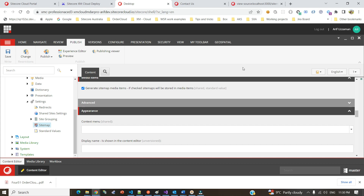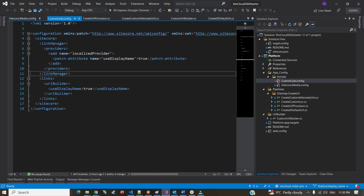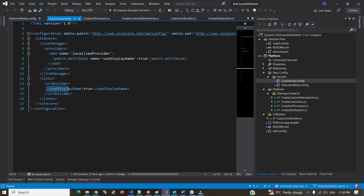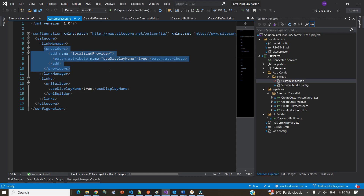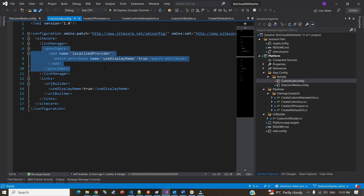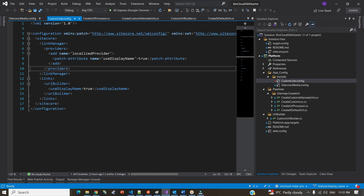For the display name configuration, you need this kind of setup in your config patch: set 'Links.UrlBuilder.UseDisplayName' to true. Some people think that's enough, but you also need to specify in the link manager provider — specifically the 'localizedProvider' — a patch attribute setting 'useDisplayName' to true as well. If you don't do that, it will not work on XM Cloud, even if it seems to work locally. This is how we discovered this after a couple of days of debugging.